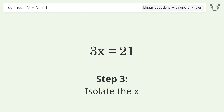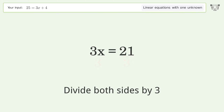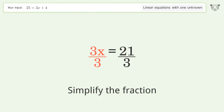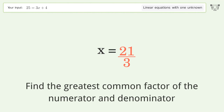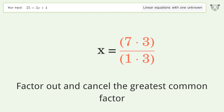Isolate the x by dividing both sides by 3 and simplify the fraction. Find the greatest common factor of the numerator and denominator, then factor out and cancel the greatest common factor.